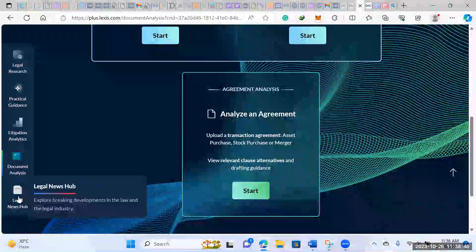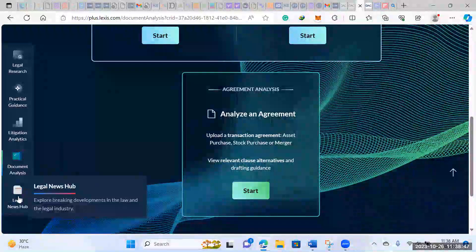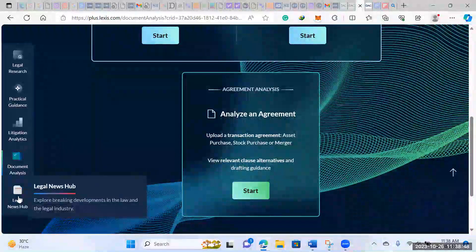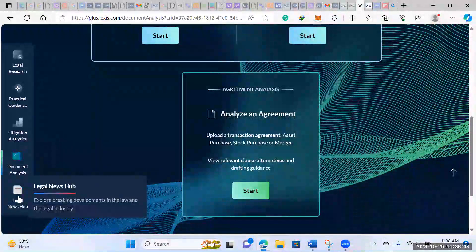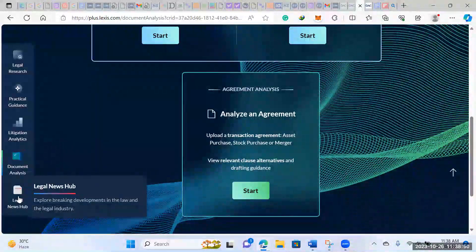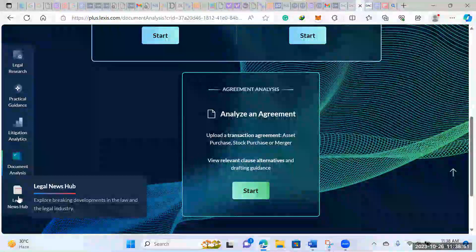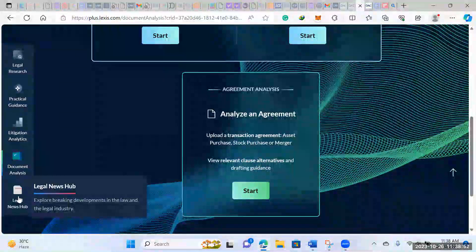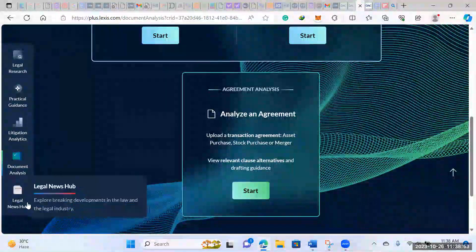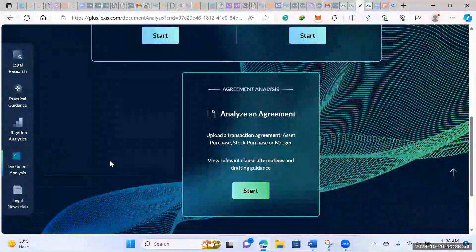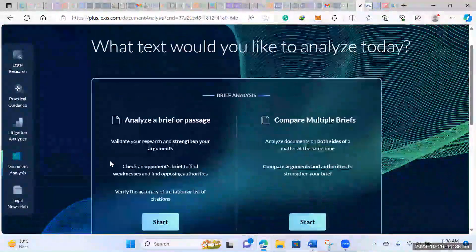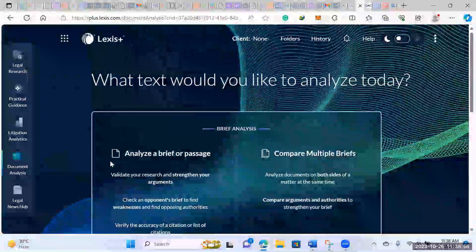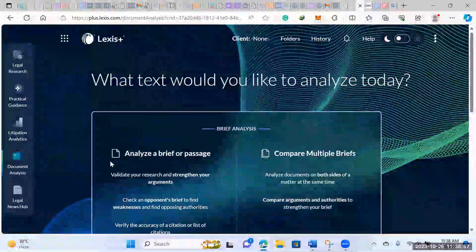And then here's just the legal news hub. If you're interested, you could set alerts and then receive the latest news, not just law tech news, but news that's regarding whatever area you're practicing in.